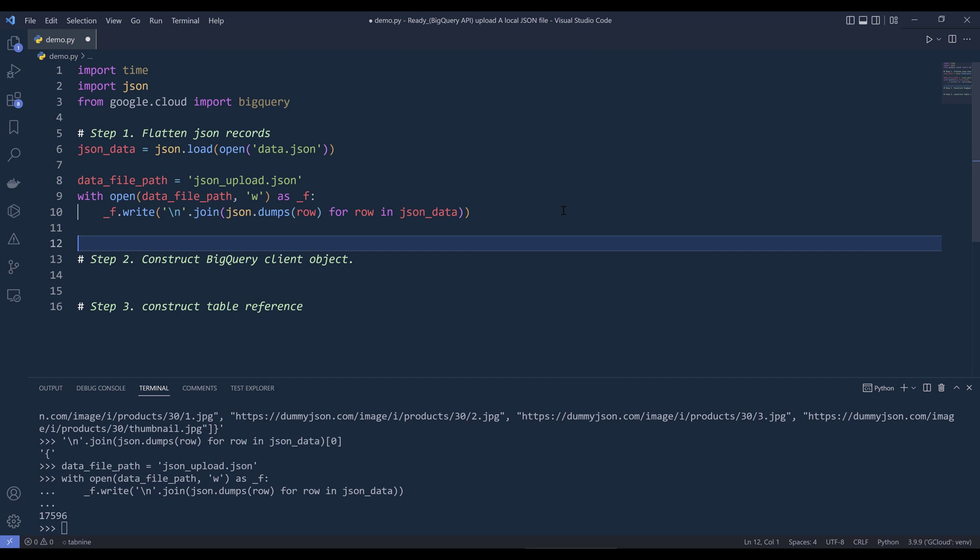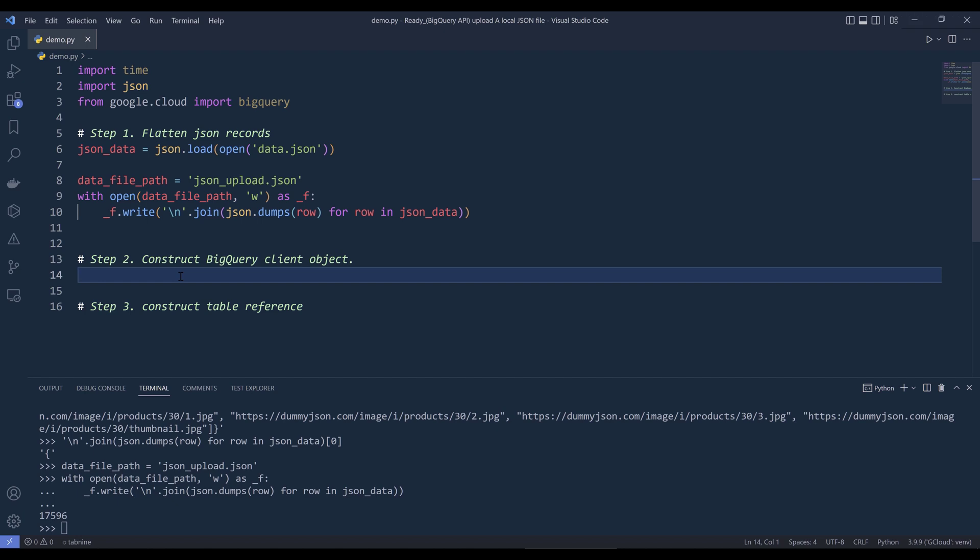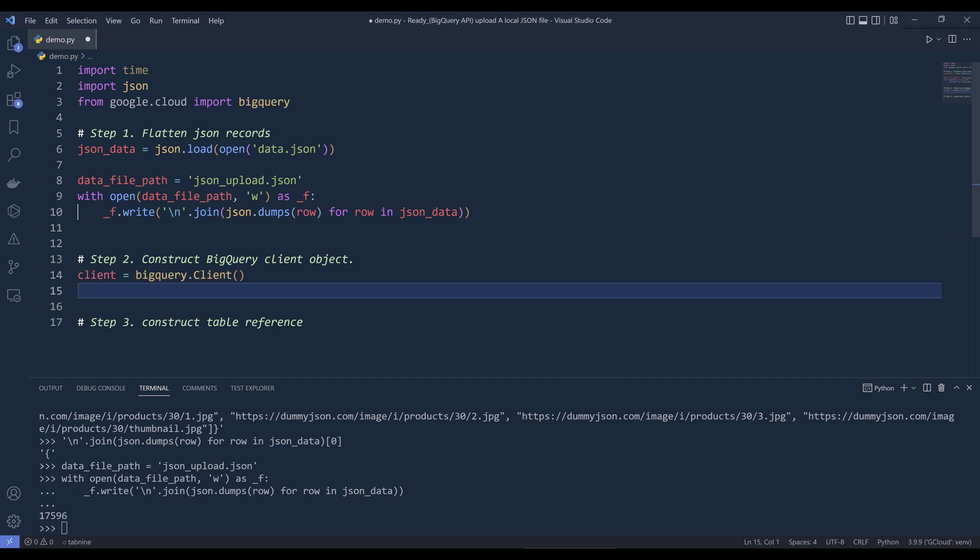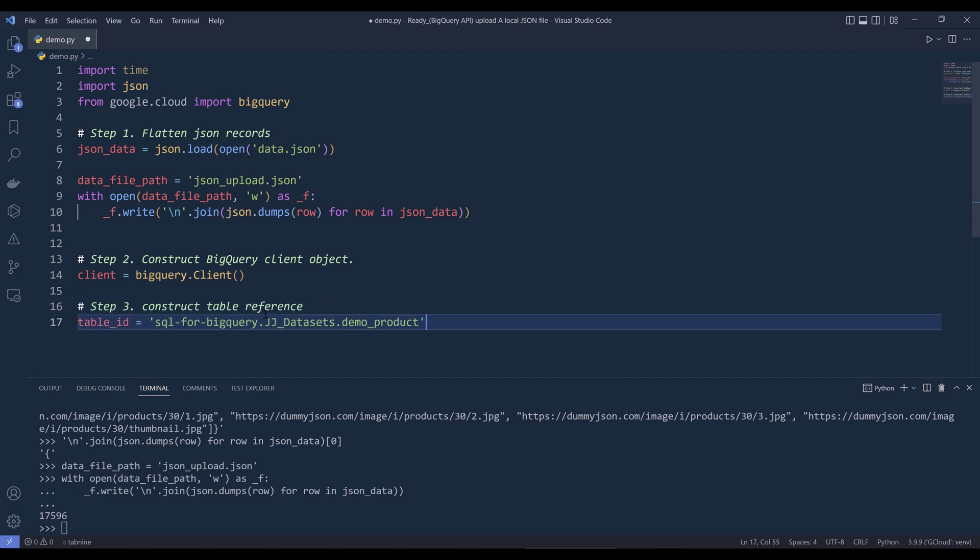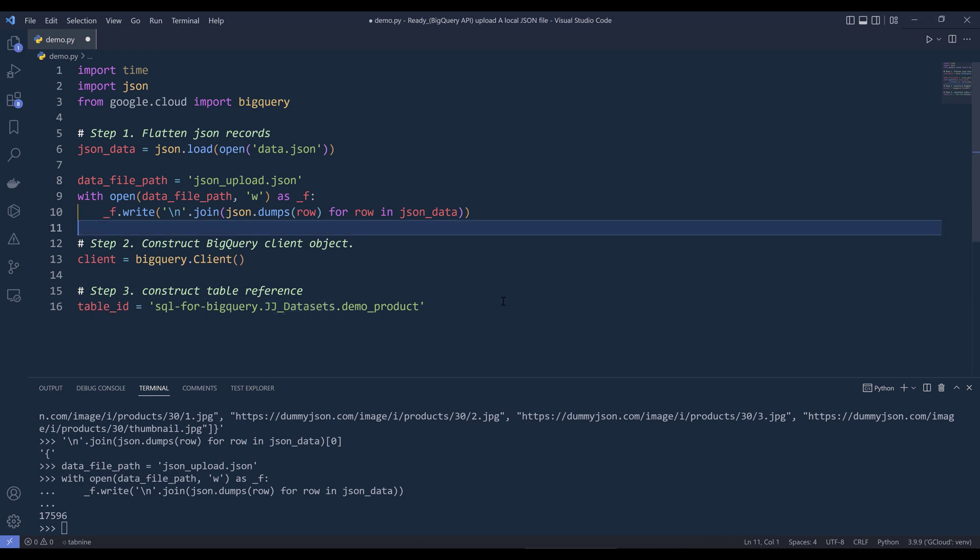And once we have the JSON data set in the correct format that BigQuery will accept, we can now go ahead and upload the JSON file to BigQuery. So here I'm going to construct my BigQuery client object. And for the table name, I'm going to name the table demo product, and it's going to be under my jjdatasets dataset.